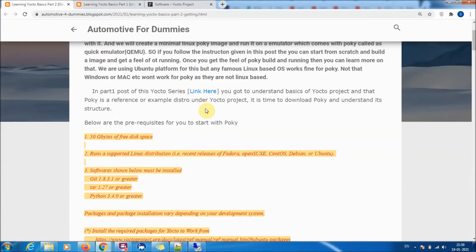The purpose of this video is: if you have a Ubuntu or Linux machine with 50 GB of space and you have git, tar, and Python installed, then how to download the Poky project, set up the build environment, build an image, and run that image on an emulator called the quick emulator, or QEMU for short.